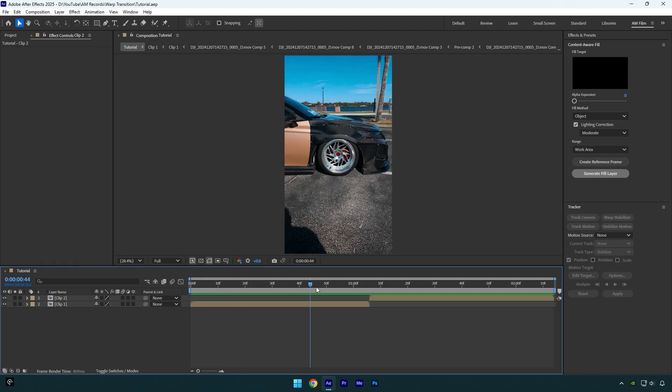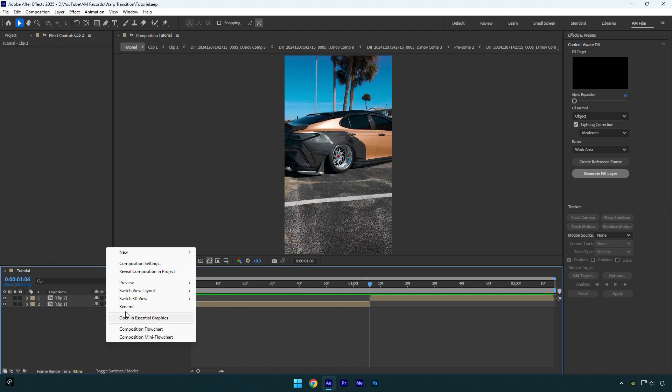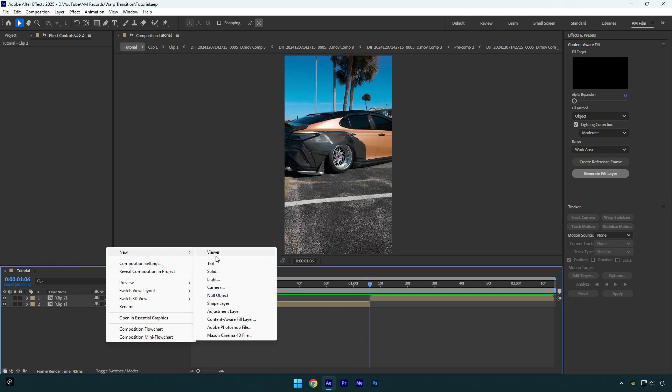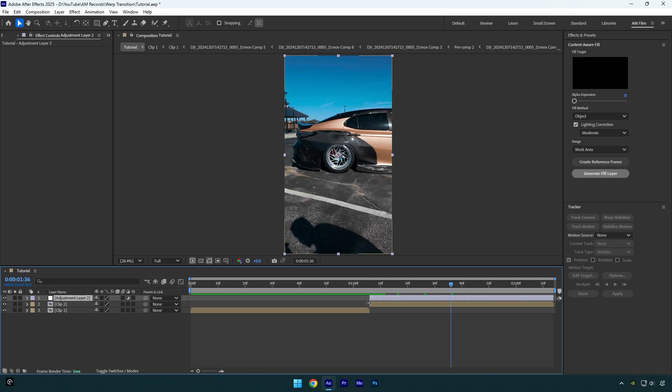So first what I'm going to do is I will scroll to my second clip and then I will create new adjustment layer. Now let's cut the beginning of that adjustment layer and then scroll 30 frames forward, hold shift and press page down three times on your keyboard, and now cut the ending as well. Let's rename that layer to warp.